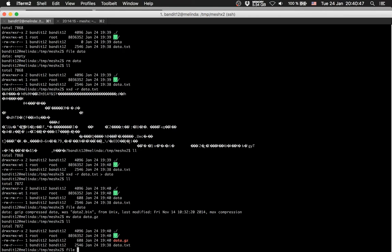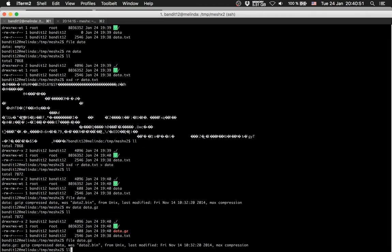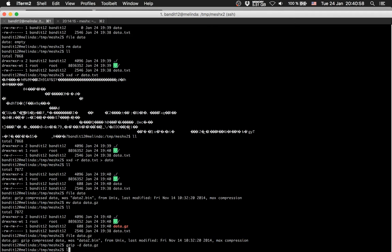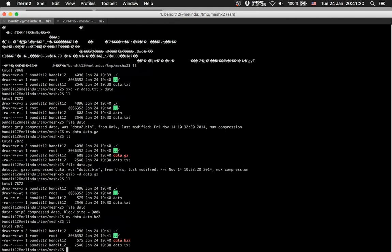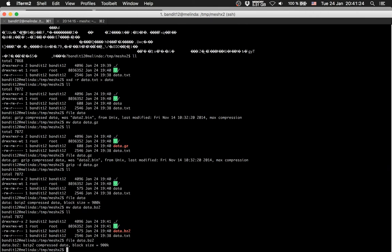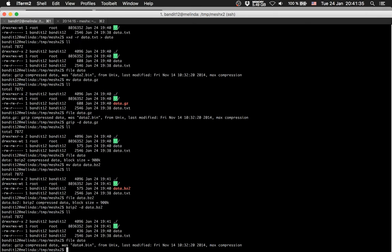File data gzip — is gzip compressed. So gzip -d to decompress data. File data — it's bzip2 compressed. So rename data to data.bzip2, let's pipe it. Move to it, file data.bzip2 — bzip2 decompress.